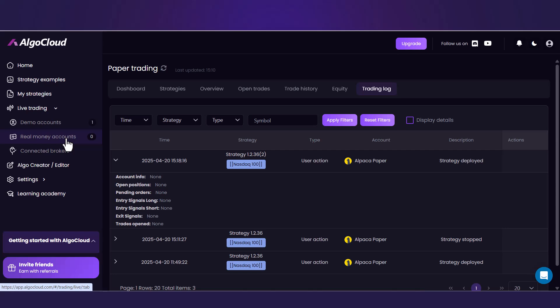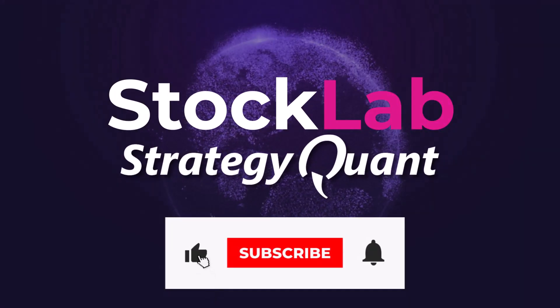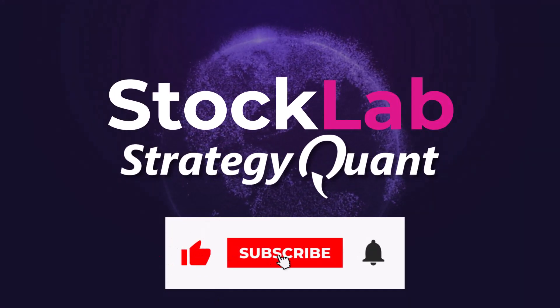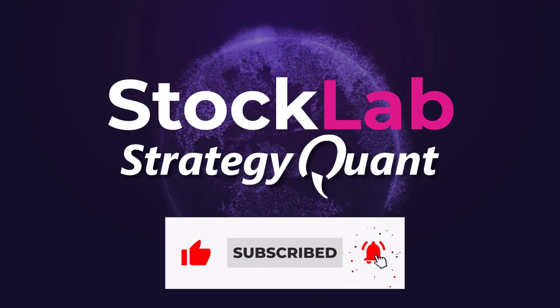In the next lesson, I will show you how to build a whole portfolio of strategies and set it up for trading.